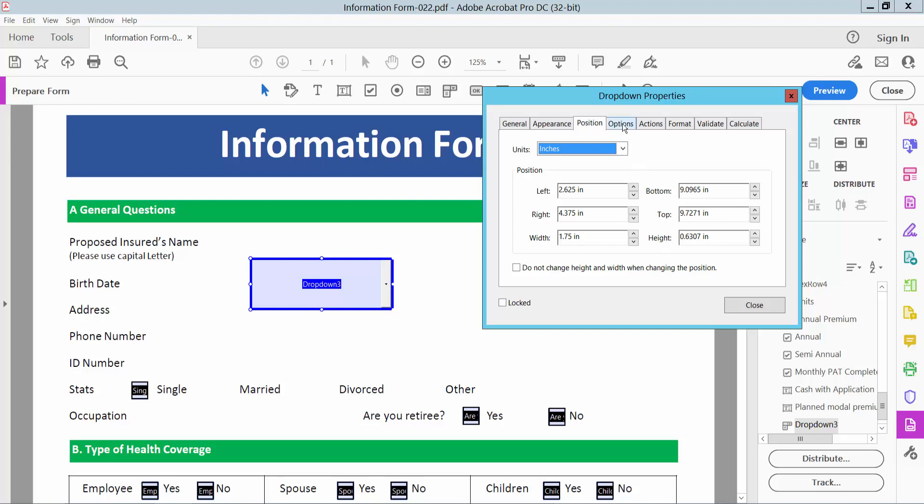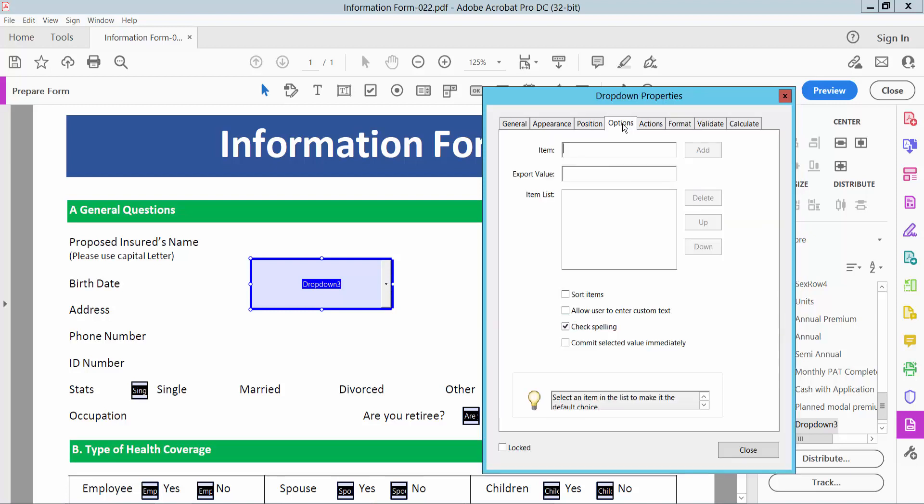Now select the options tab and click on this item option. Type here your item name. I will choose USA. And add, export value is not necessary. Similarly choose India and add item.